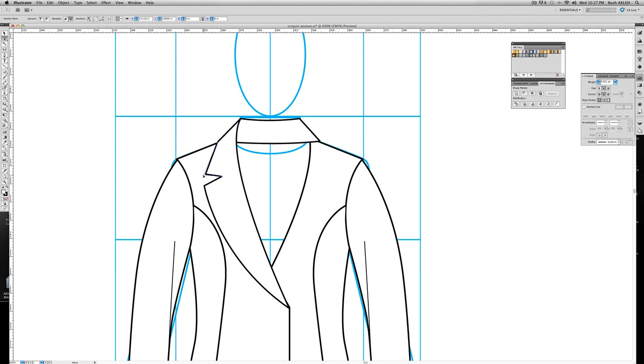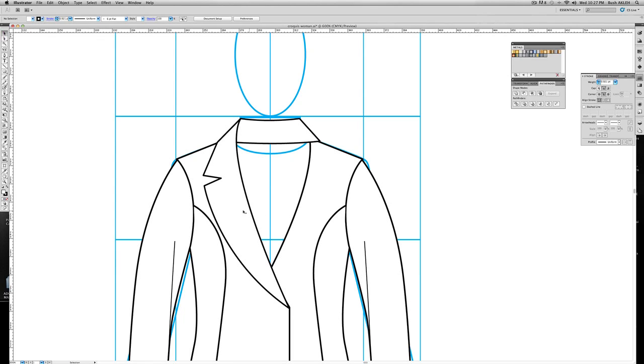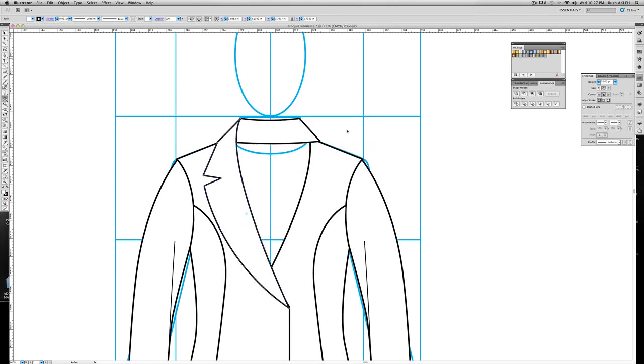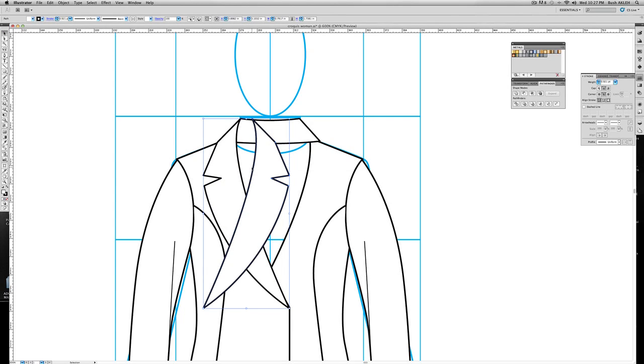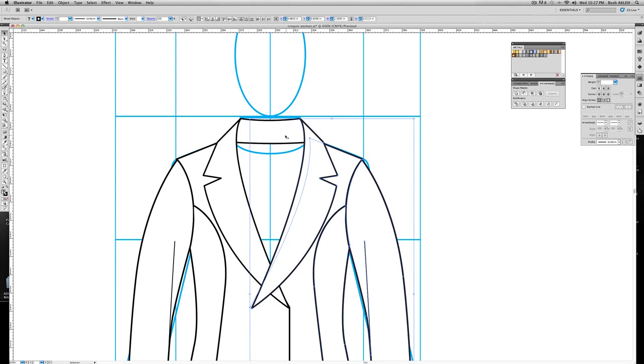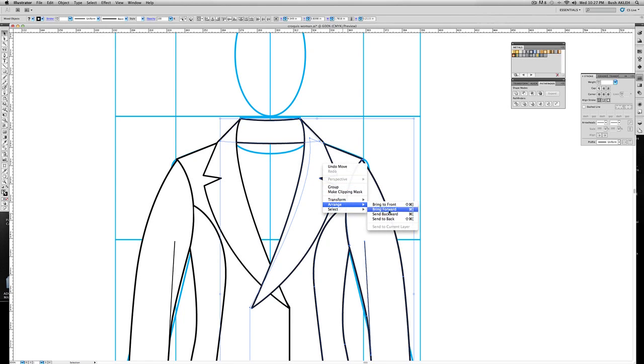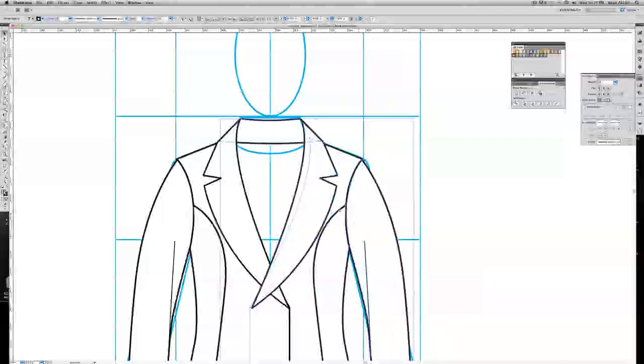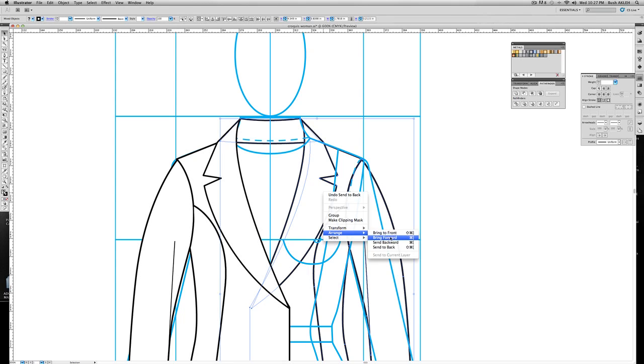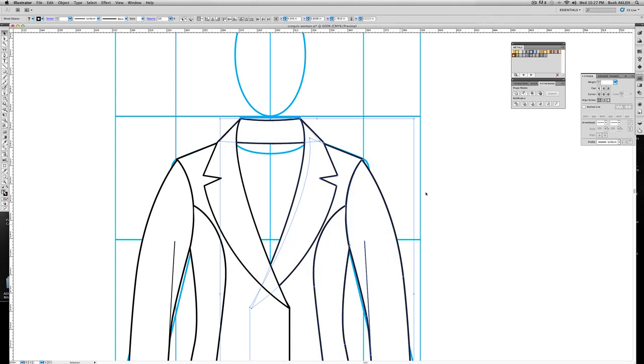Simply select this section of the collar, reflect it, copy, and position it. Taking this half of my blazer, including the neck, and sending it to back. Arrange, send to back. Actually, let's bring it forward one, bring forward.